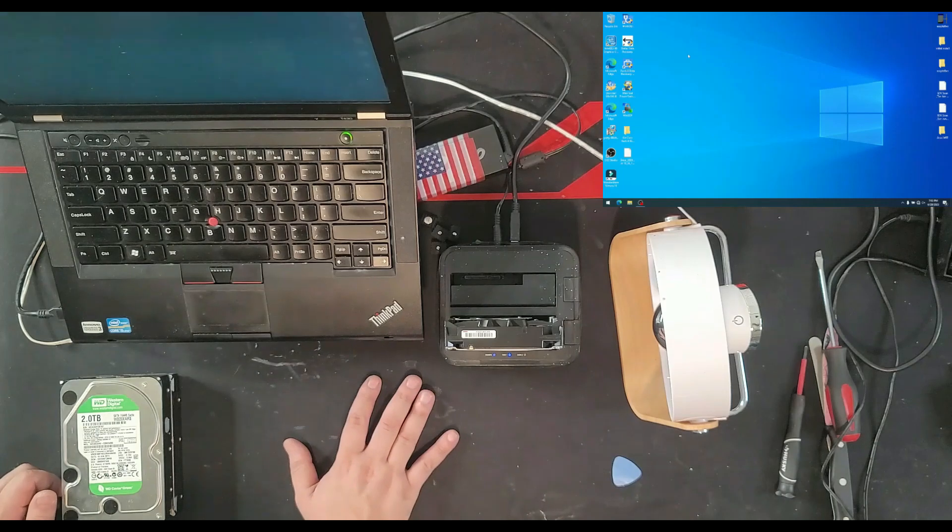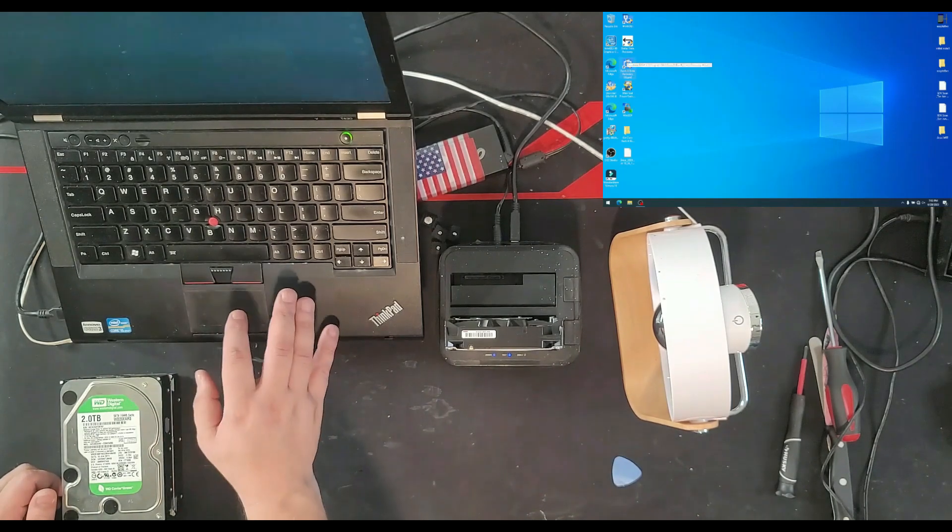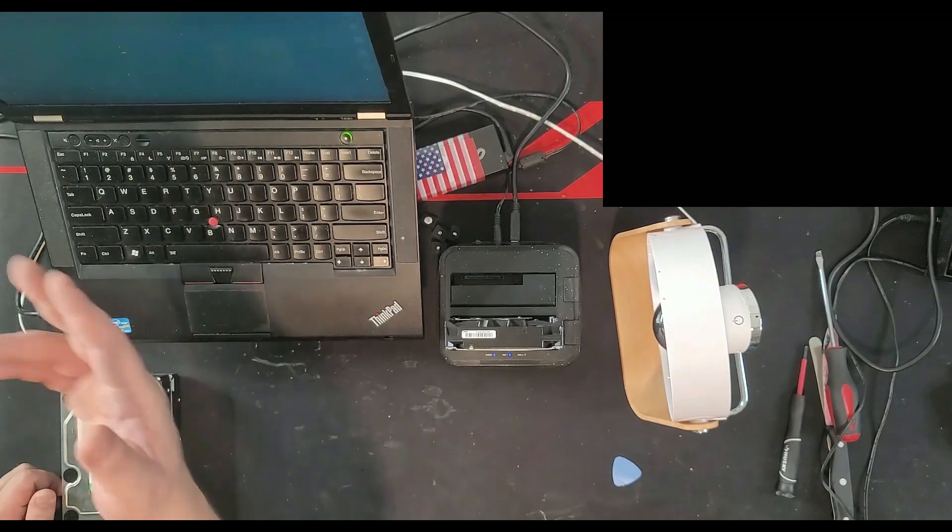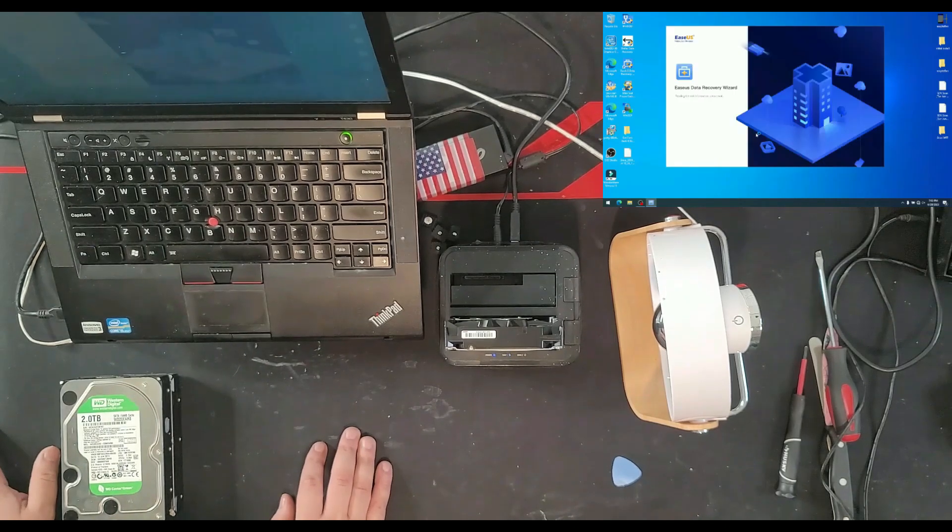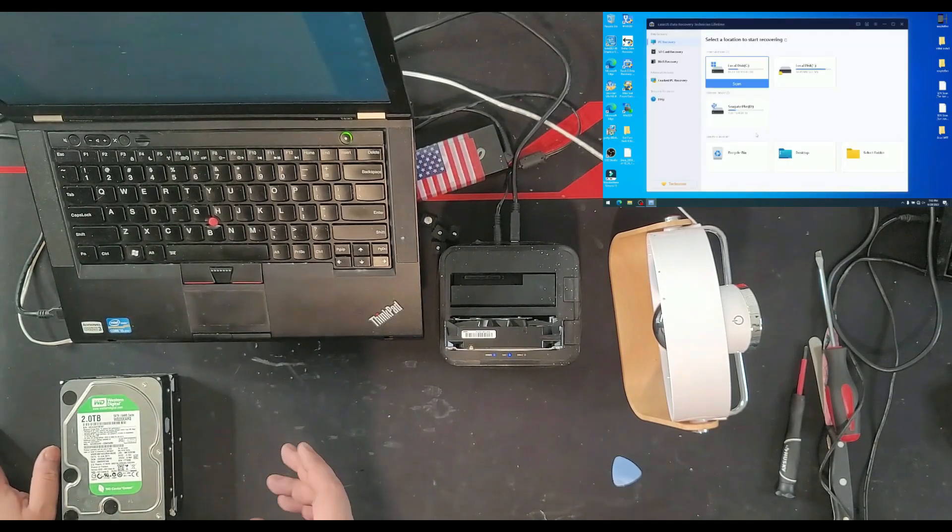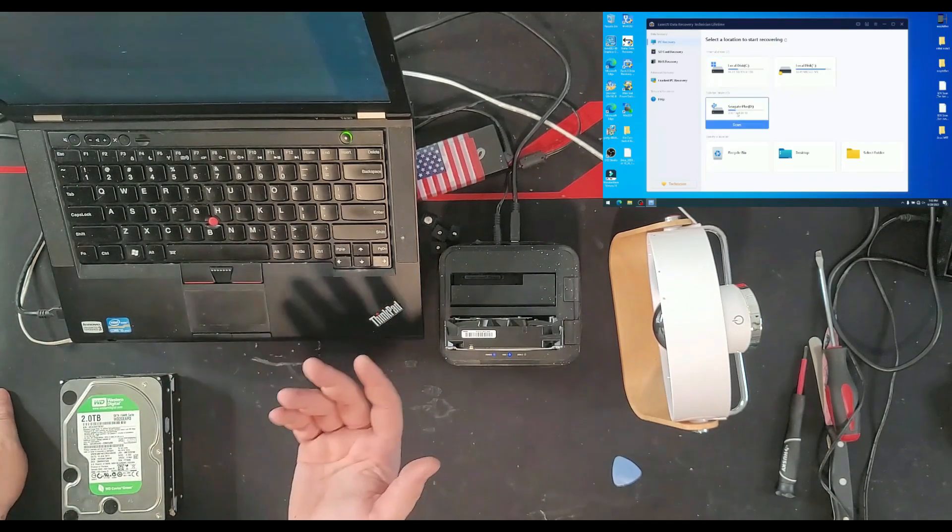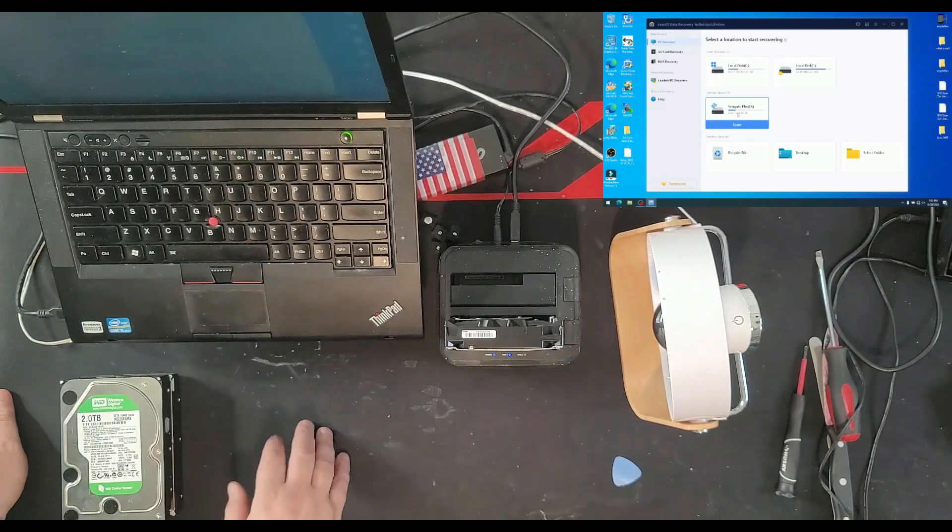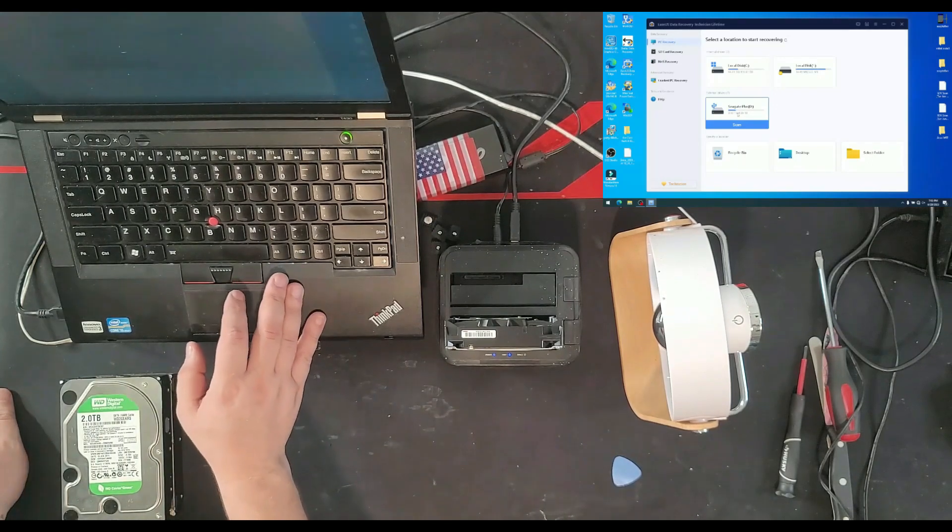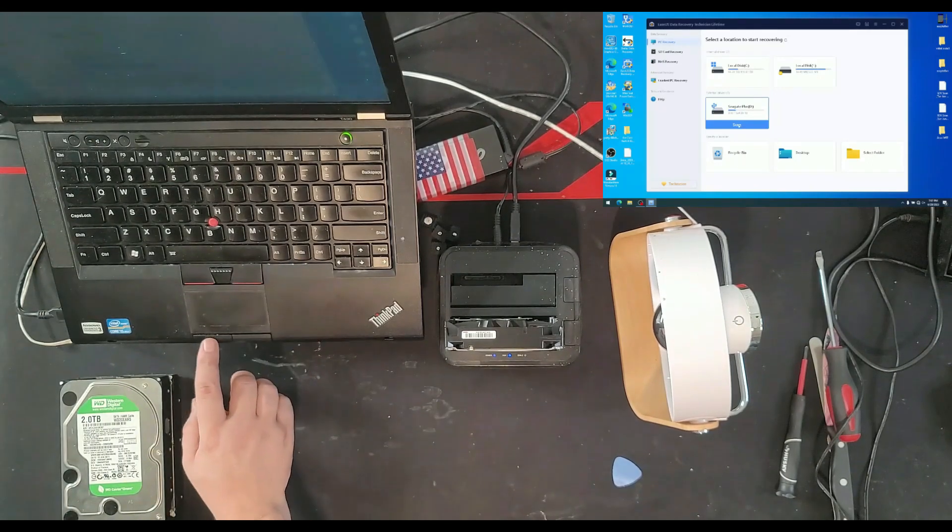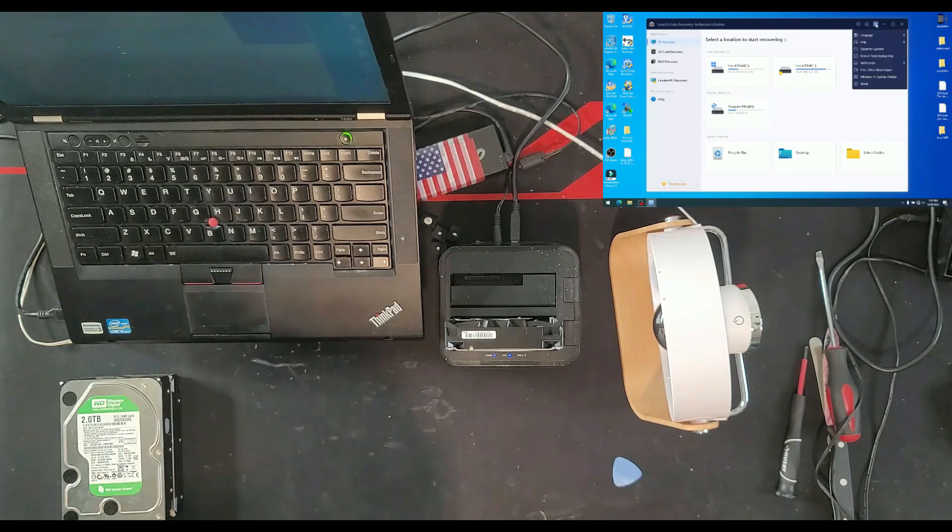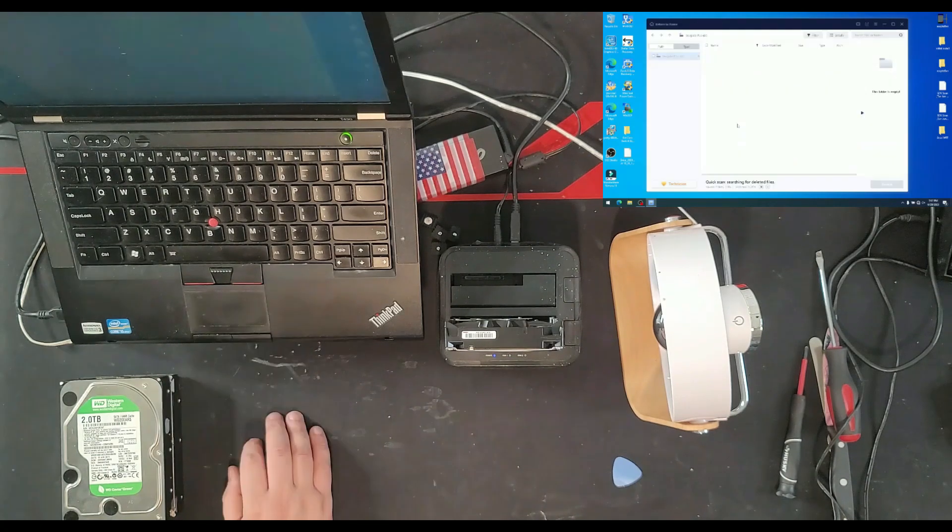And the software of choice for this time is going to be EaseUS data recovery. I know there's a lot of other ones. I have Stellar. I have MiniTool. They work good. They work really good. But just for ease of use, I go with EaseUS data recovery because I find it a little bit much easier. Plus, I have a license for this one in a better way.